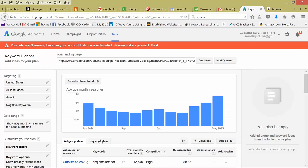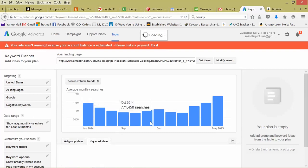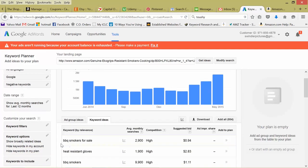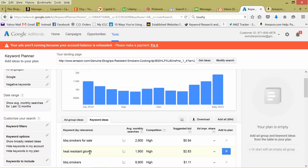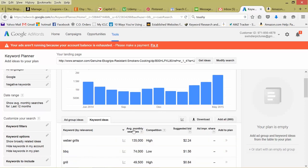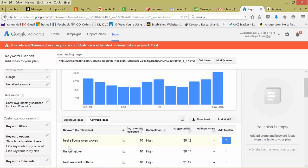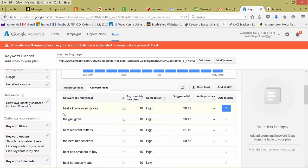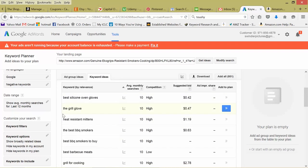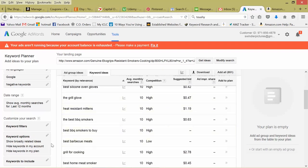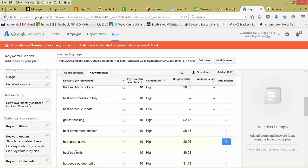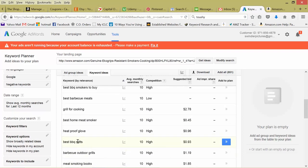So we switch to keyword ideas, barbecue smokers for sale. Well, this isn't necessarily about gloves, but that's an interesting angle. 2000 searches, heat resistant gloves. Let's sort this by search volume. So Weber grills, that's high to low. Let's go low to high. Best silicone oven gloves. There's a great long tail keyword. Someone looking for the best ones online, looking for silicone, and obviously heat protectant, or oven gloves. Keep scrolling down. Best barbecue, heat proof glove, best barbecue mitts. So these are some interesting things we could use.